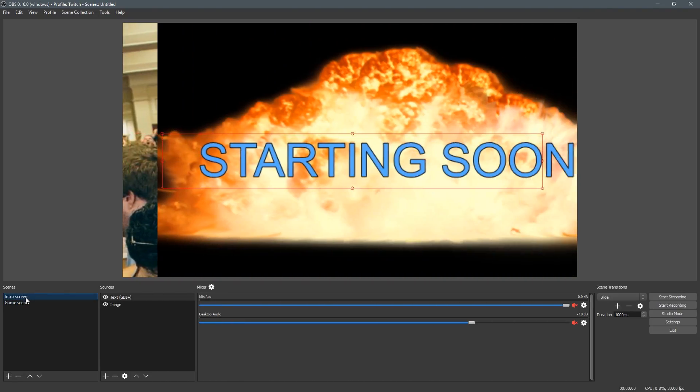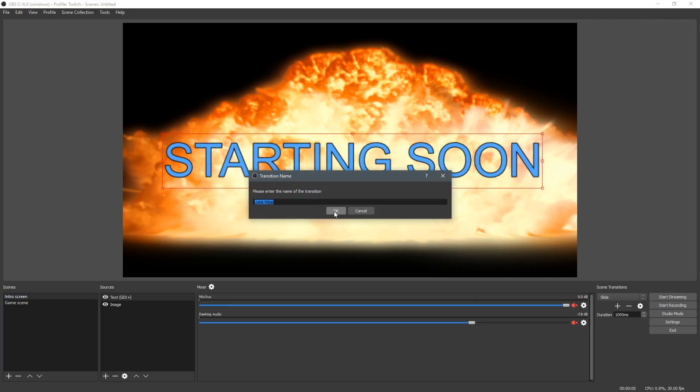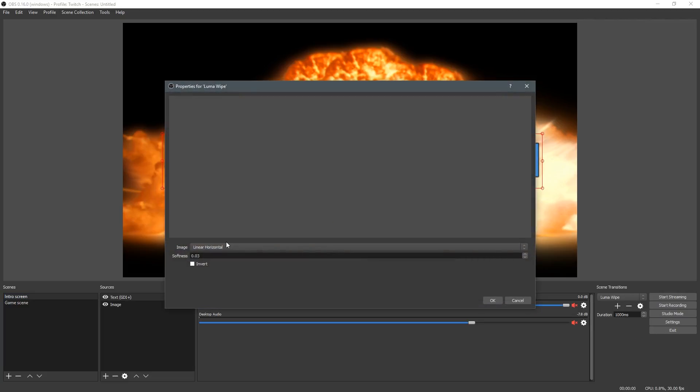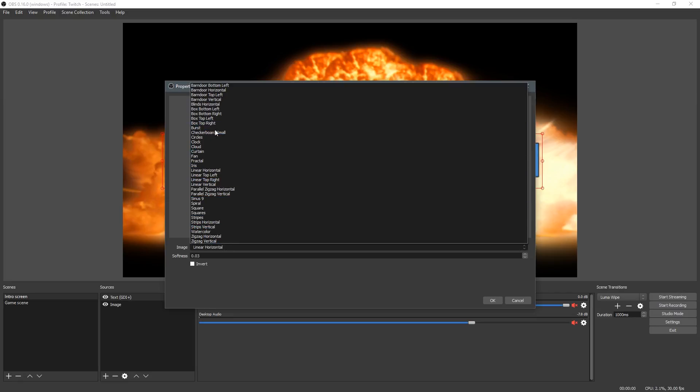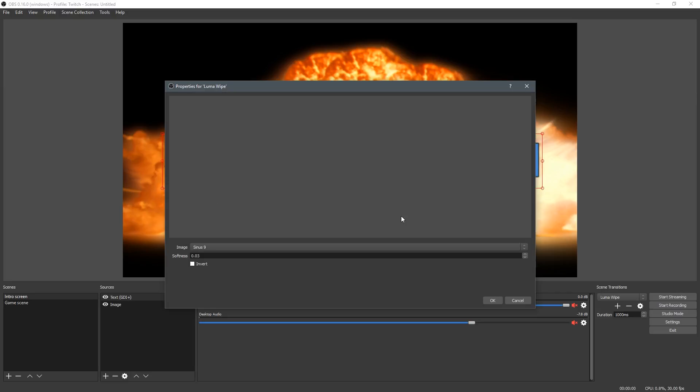So now if you go and add a luma wipe, there's actually a lot more options. There's circles, there's clouds, there's fan. And I'm going to add sinus nine because it's probably my favorite.